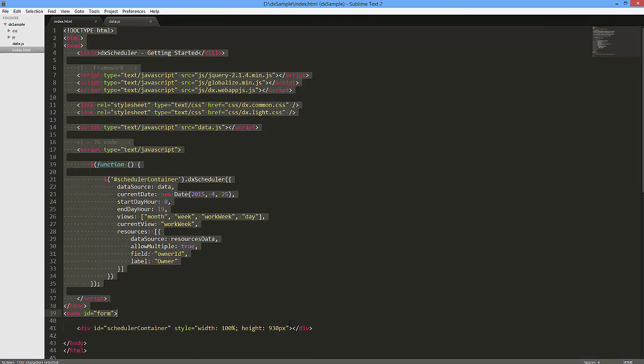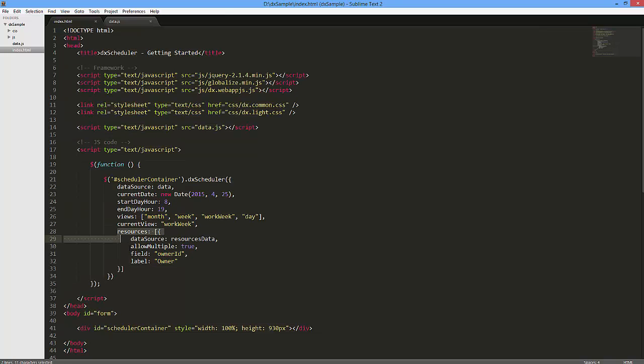Here's a simple webpage with our DX scheduler widget. It displays information on appointments, tasks, events, and other relevant data.